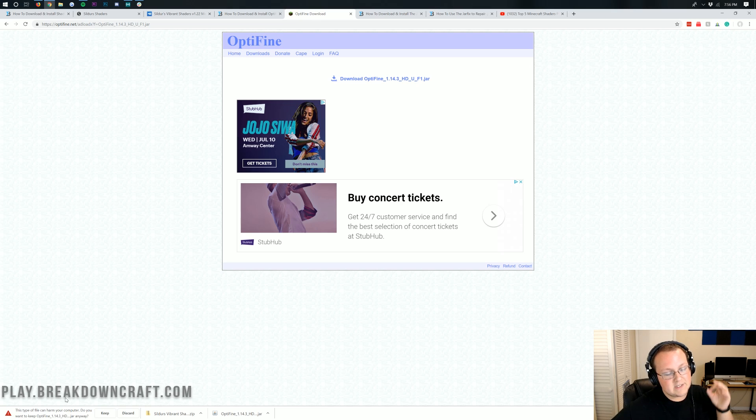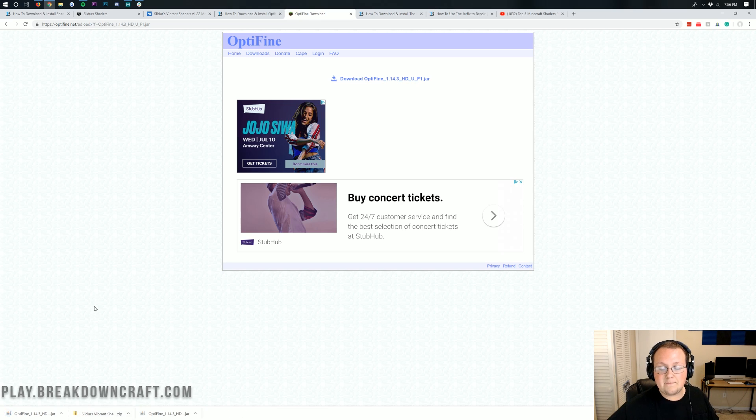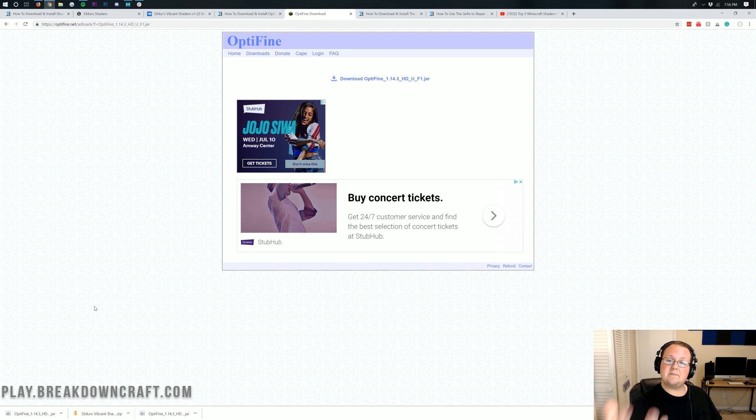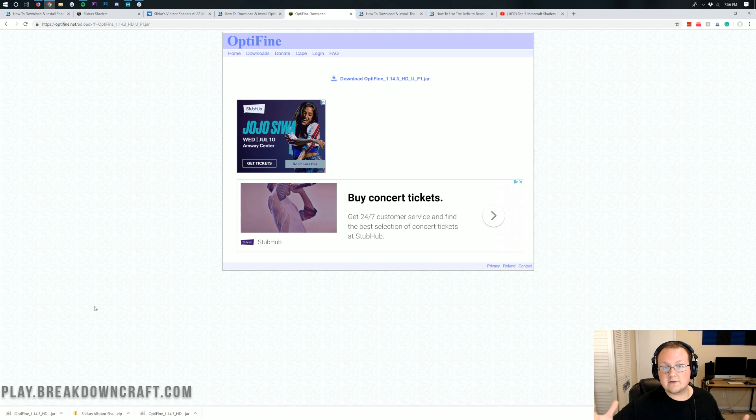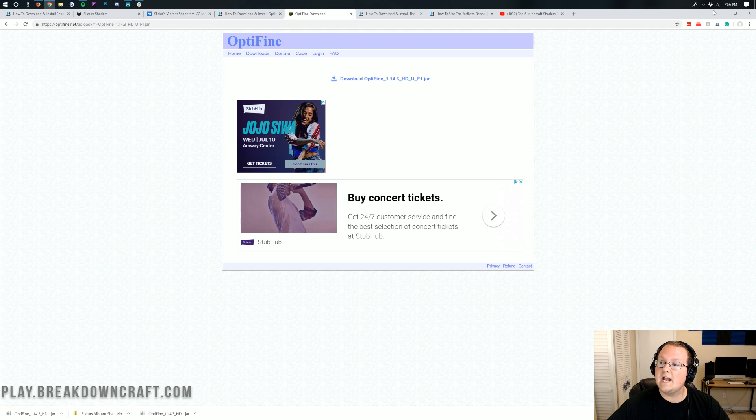It takes us to the download page where we can click on the download Optifine.jar link. Just this blue text that says download Optifine 1.14.3. Click on that and it will download Optifine. You will need to keep this file and it is 100% safe as long as it starts with Optifine and ends with .jar. If you're on Mozilla Firefox, save that file.